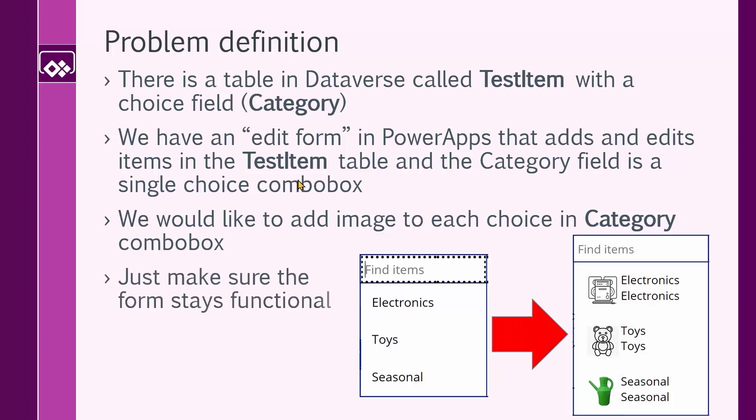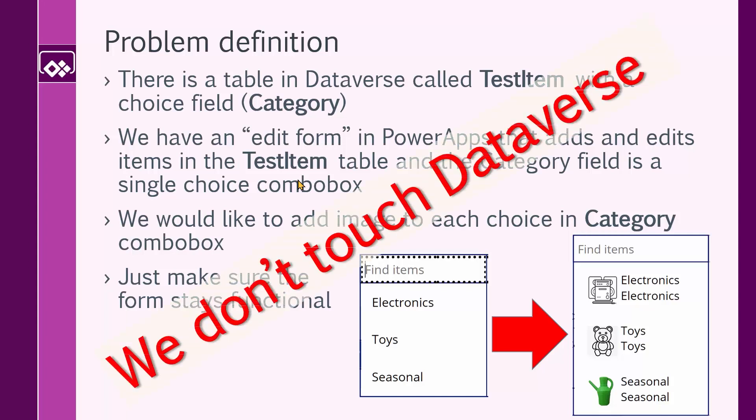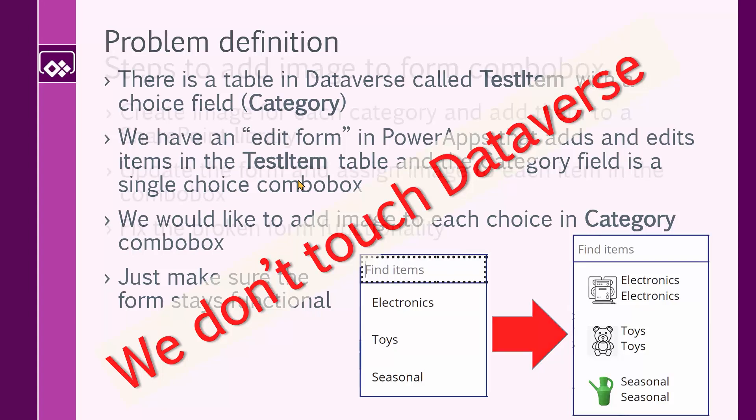Now the rules are: first, just make sure the form stays functional. We don't want to break the form functionality just by adding the image, and we do not touch the Dataverse. The main reason is that as the app developer, we are working with tables with data sources that they might be used with many other applications. So most of the time, it's not an option to go there and make changes in the table. We assume the worst case scenario, so our solution will not involve changes in the Dataverse.